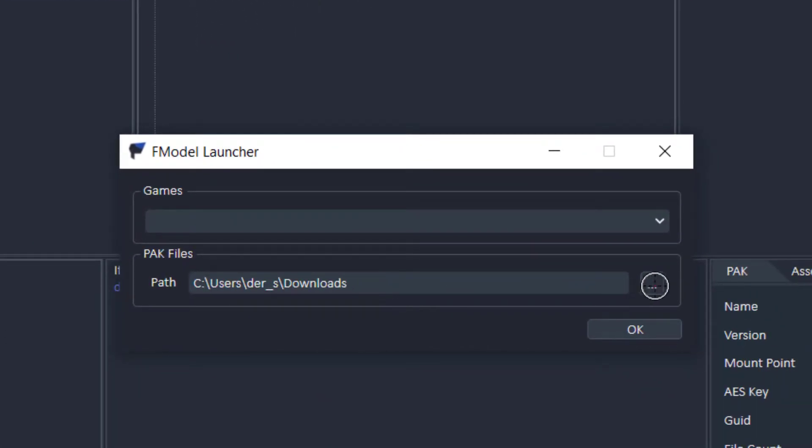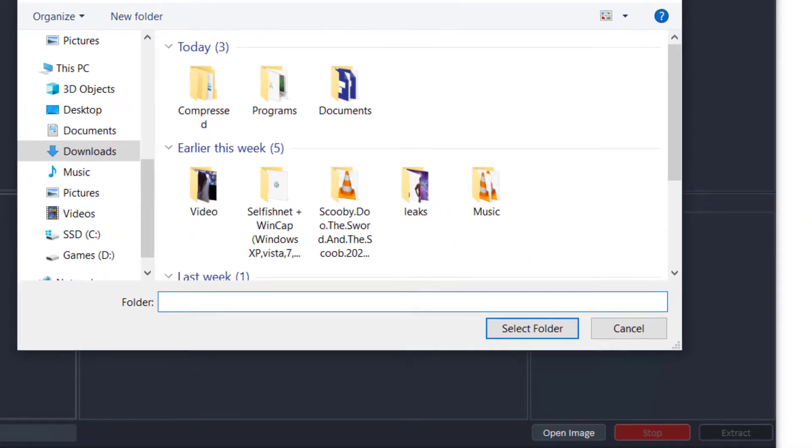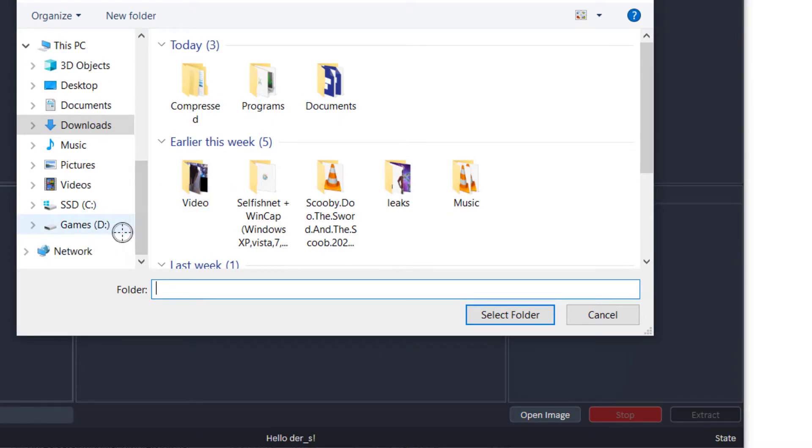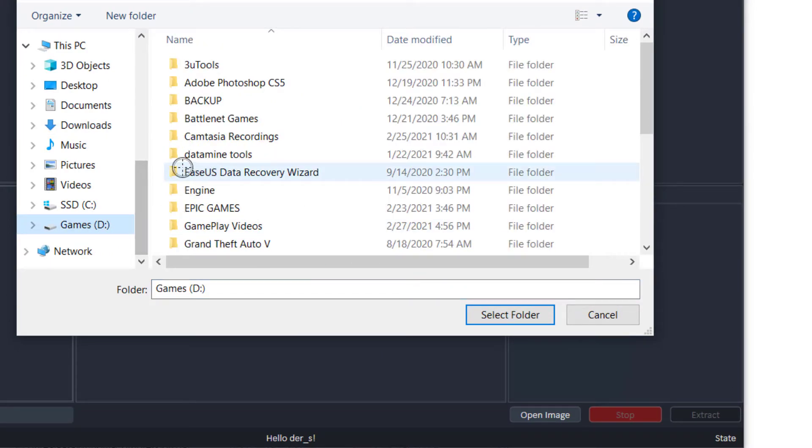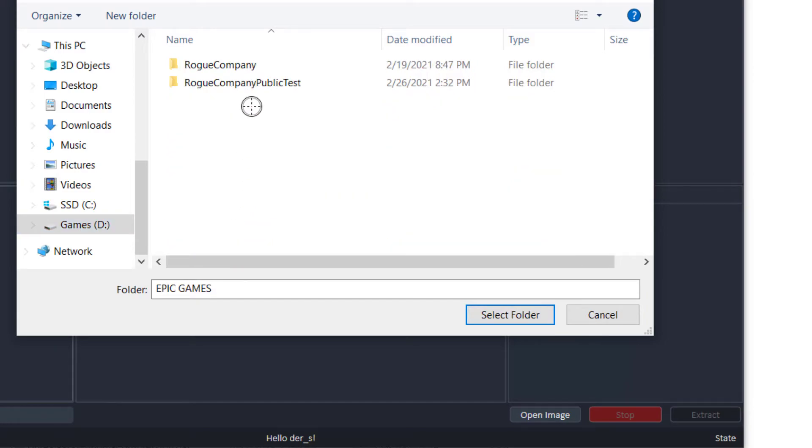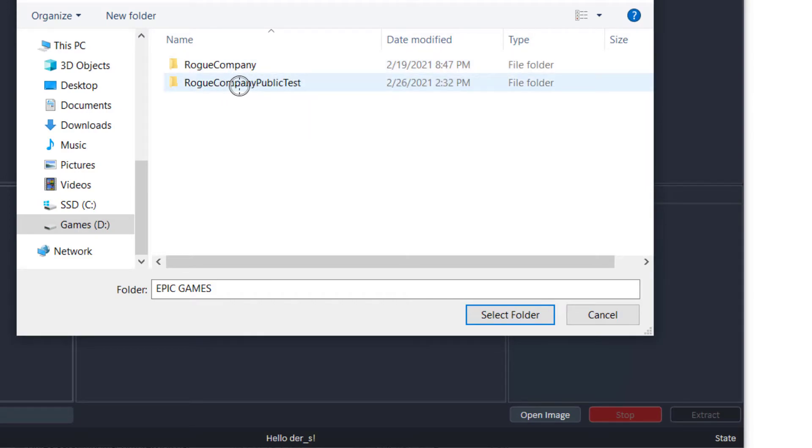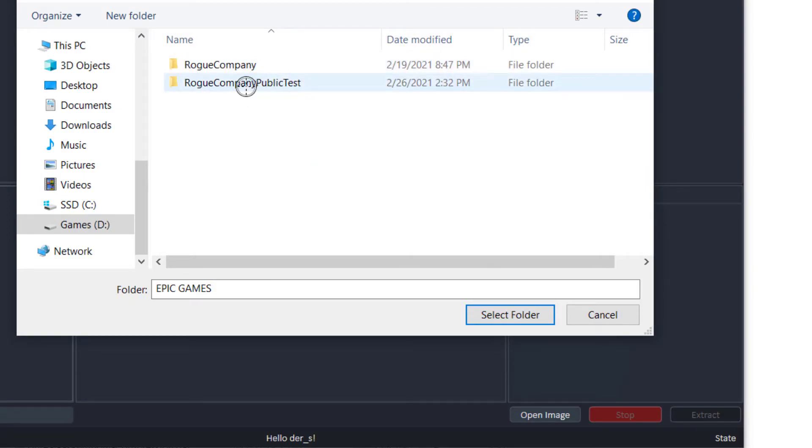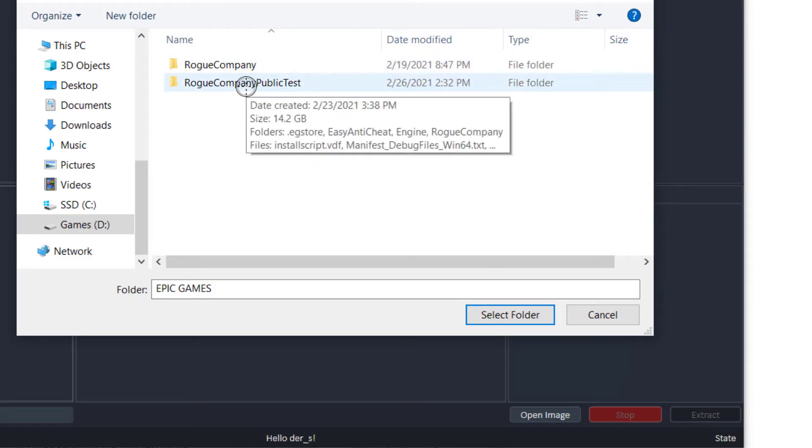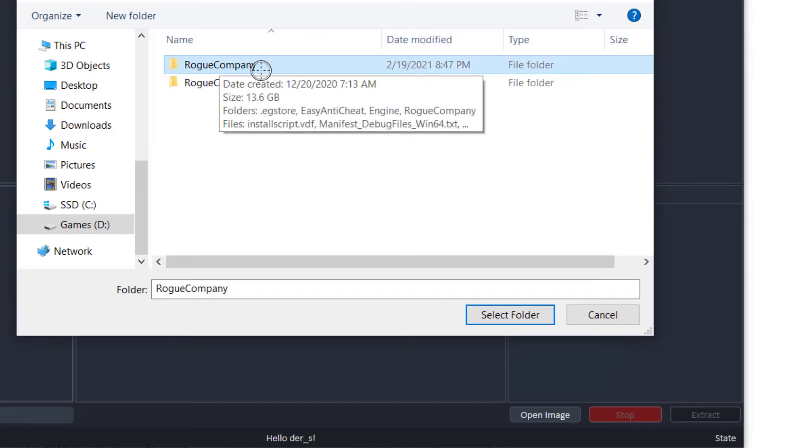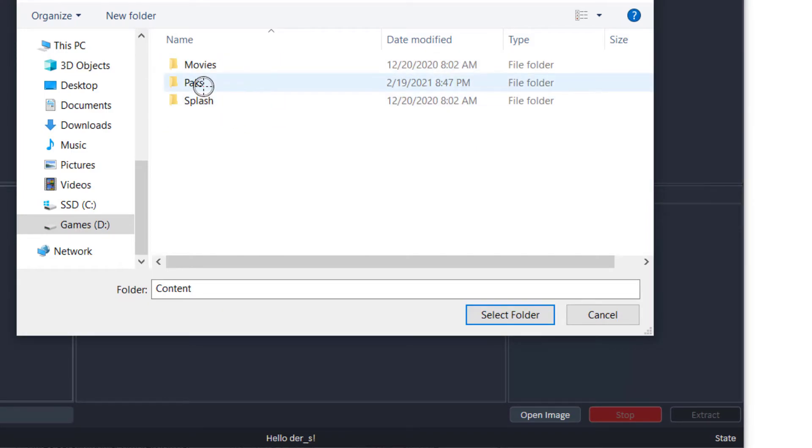And then we're going to pick the path. See my path is in downloads. That's obviously not where the game is. And we're going to look for the game. My game is installed on my games drive, installed in Epic Games. I didn't bother about changing the path. So you can extract from the test server, which is the one with all the newest stuff, or you can do it to the normal Rogue Company folder. So you go inside Rogue Company, content, and packs.